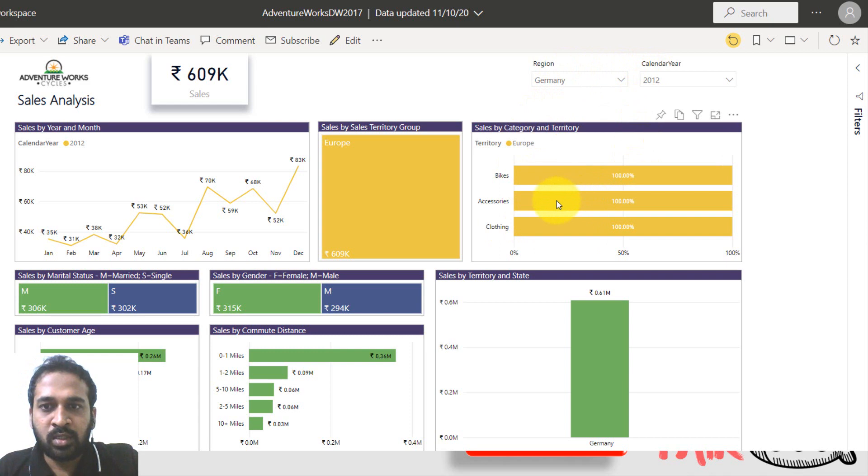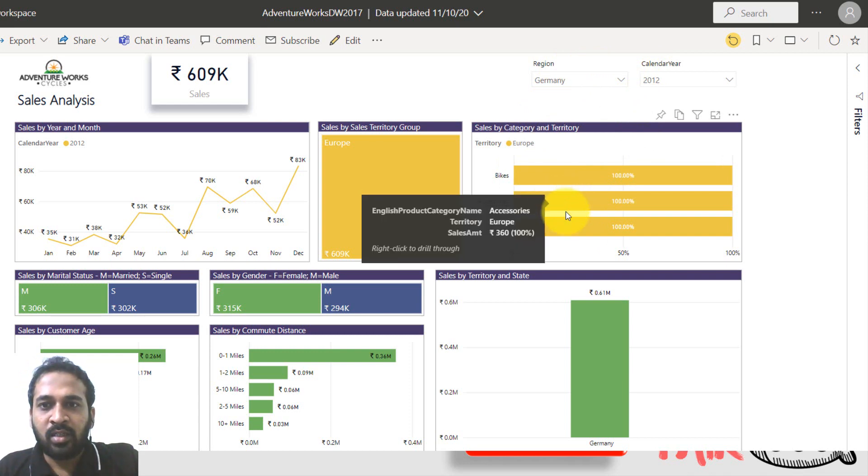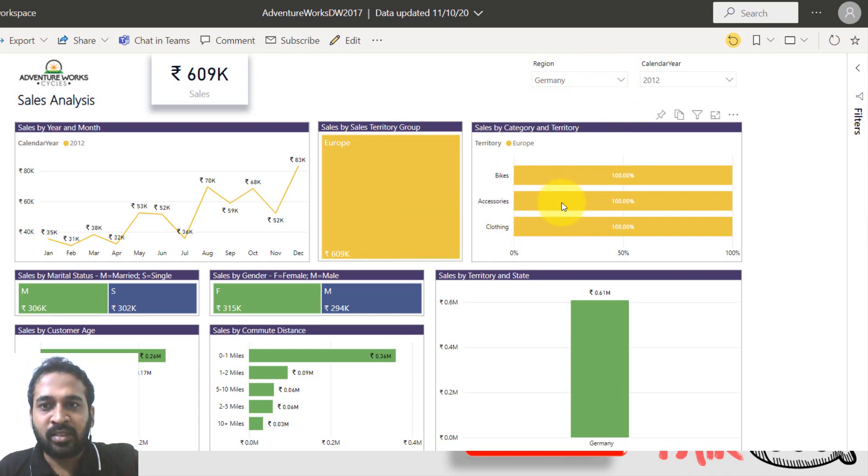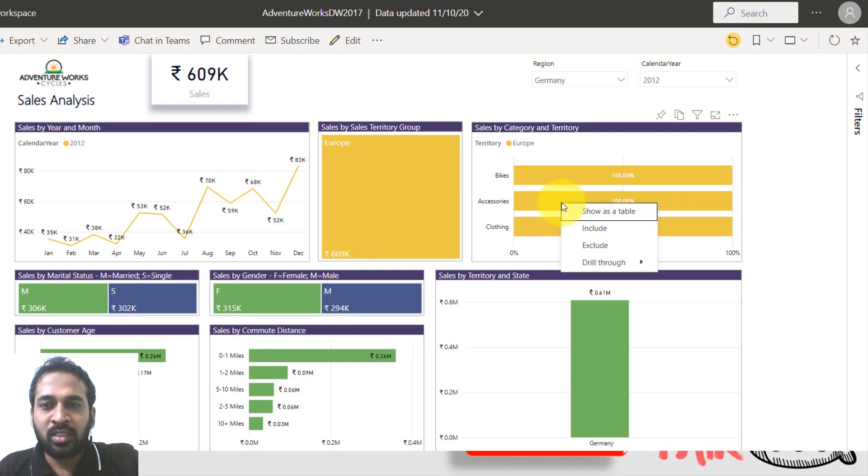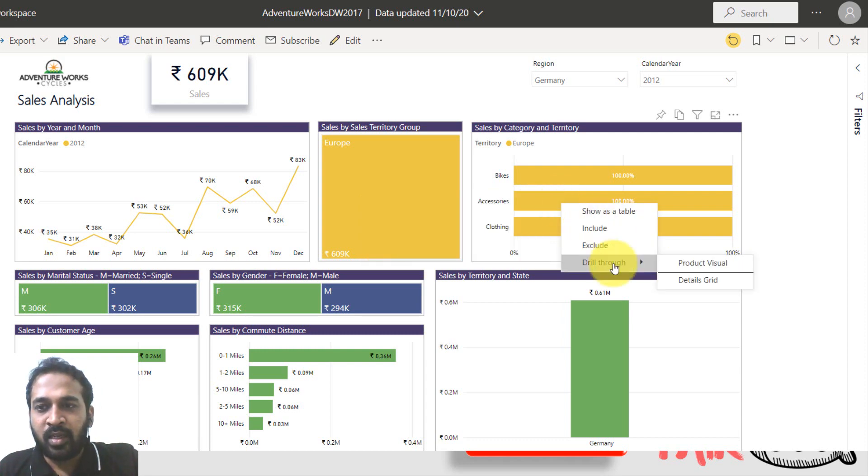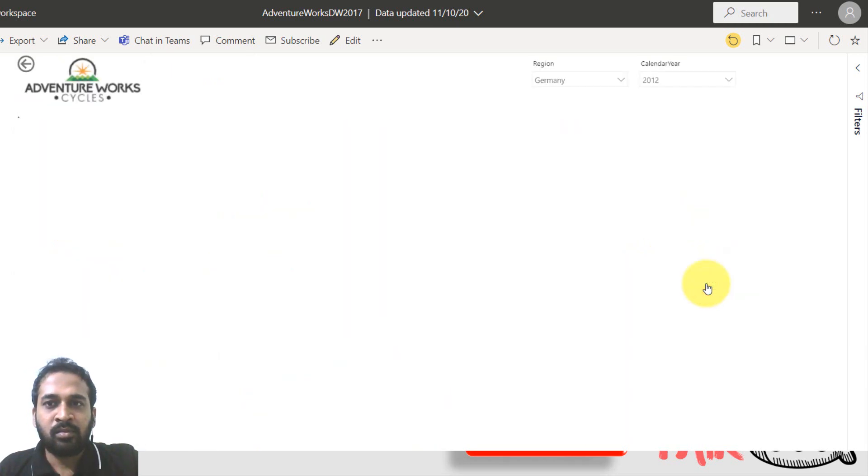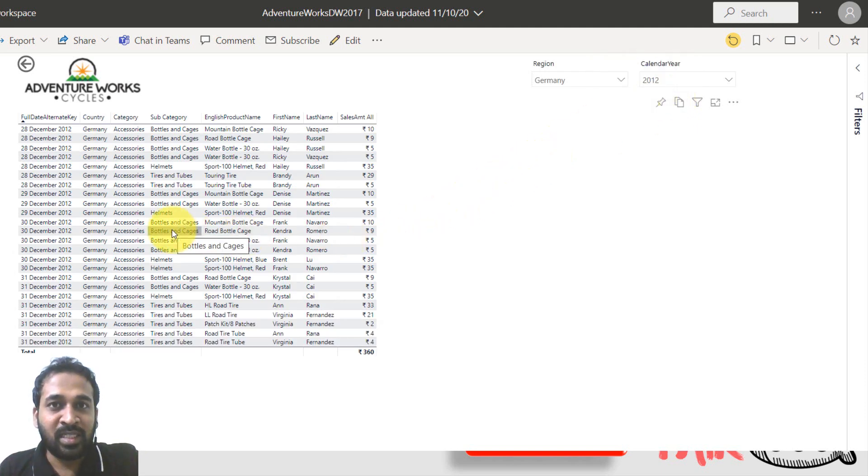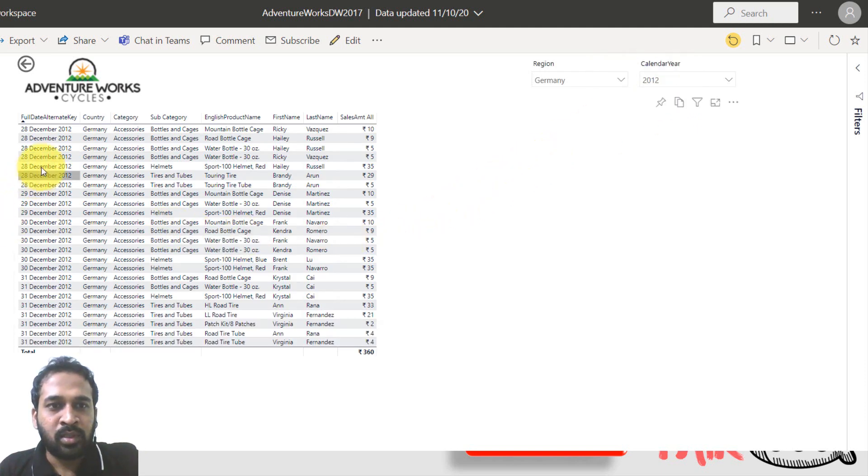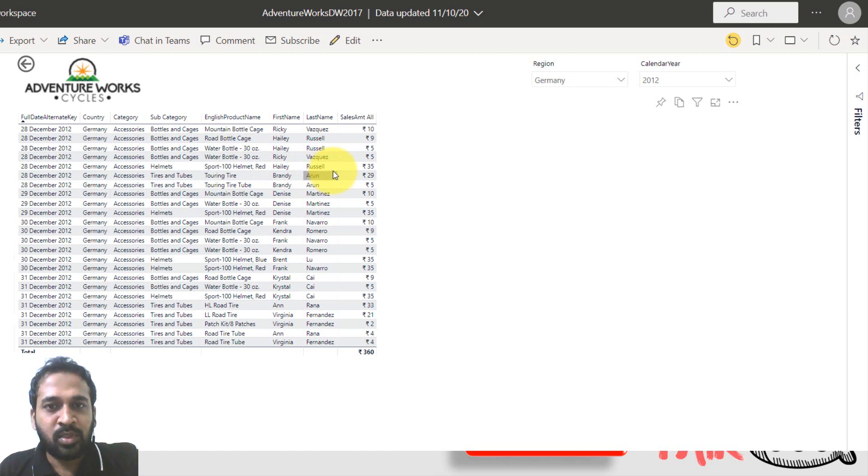Now the user wants to export the data from here with only the accessories part. So if you want to do that, you can just right click here and drill through to details grid. Germany 2012 and then the accessories, you can find only the list of sales in detail about the dates and the region and then the subcategory, category and product here and the customer and the sales amount as well.